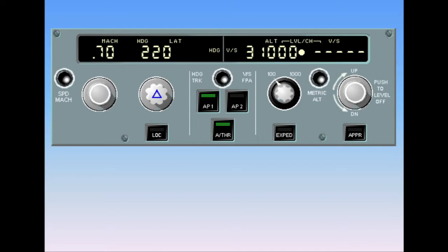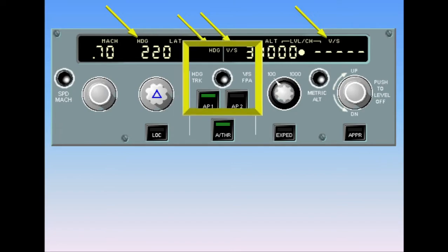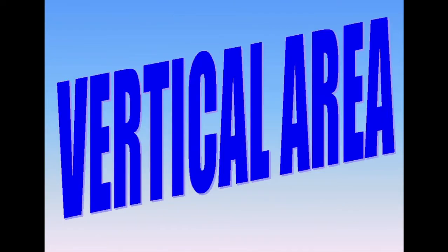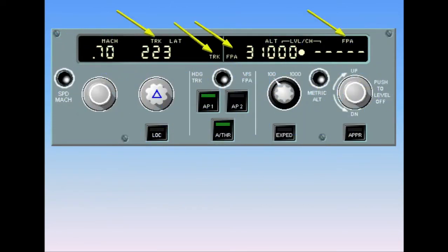The current selection is clearly marked by heading/vertical speed on the FCU display. After changing to track/flight path angle, the heading/vertical speed legends are replaced by track/flight path angle legends, and the current heading changes to the current track. When in the track/flight path angle mode, there is a corresponding change in the flight director display on the PFD.